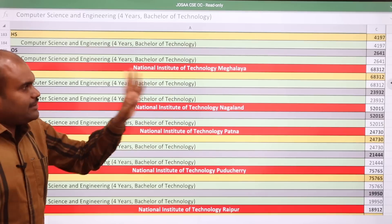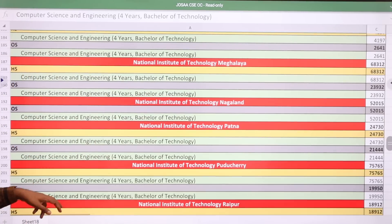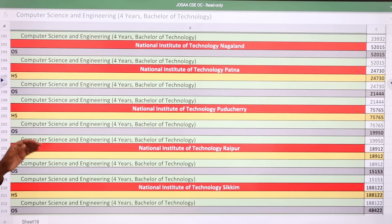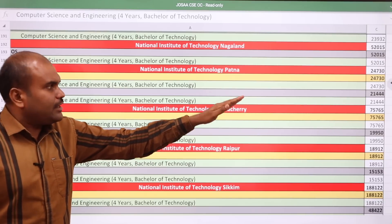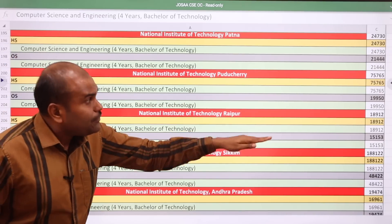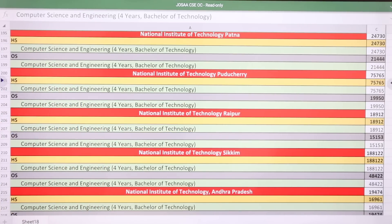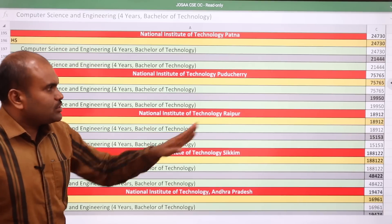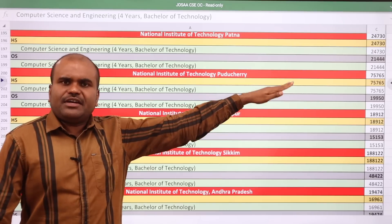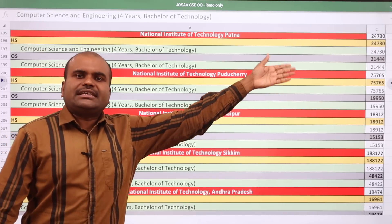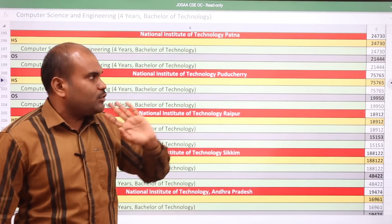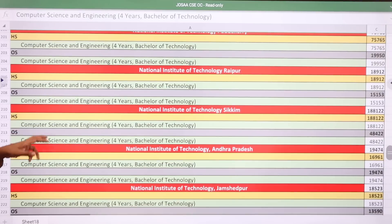NIT Meghalaya: home state 68,312 and other state 23,932. NIT Patna: home state 24,730 and other state 21,444. NIT Puducherry: home state 75,765 and other state 19,950. Puducherry's population is very small, so students studying there are lucky because the CSE home state cutoff is as high as 75,765.